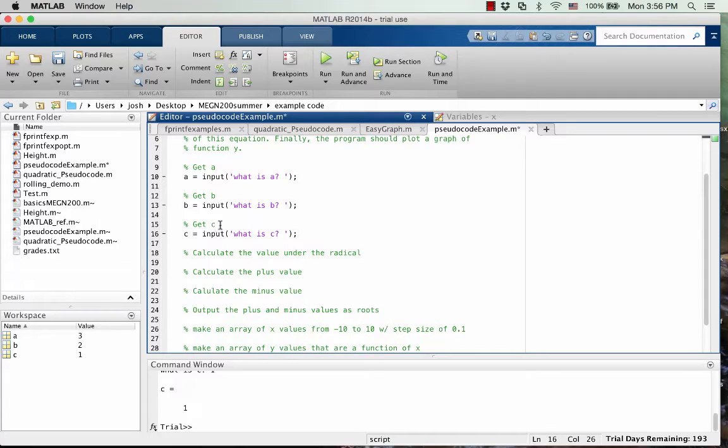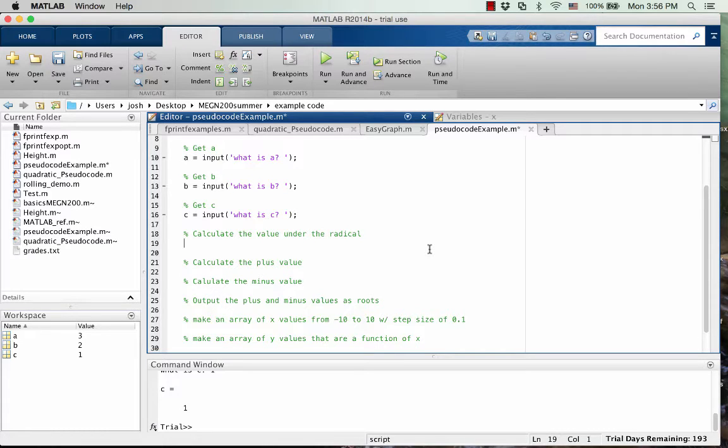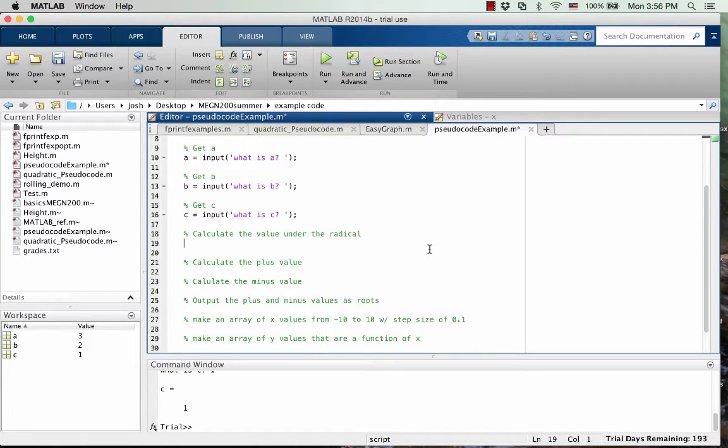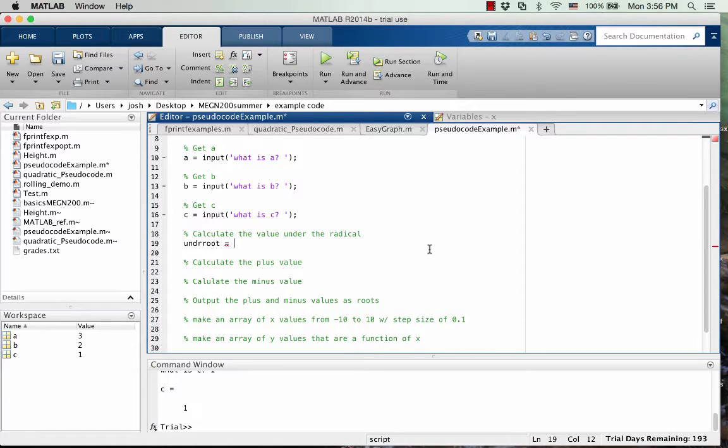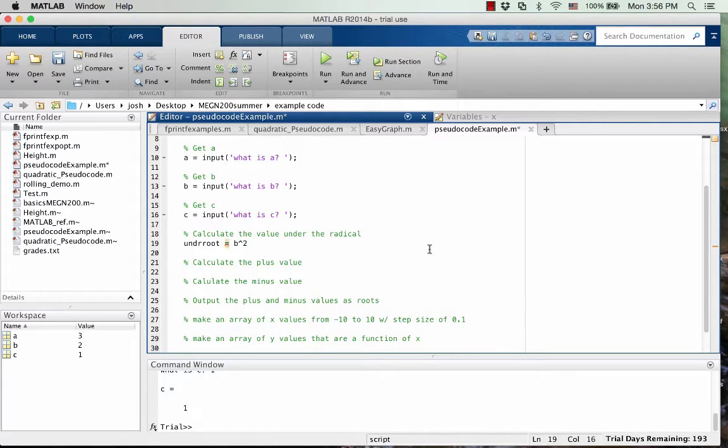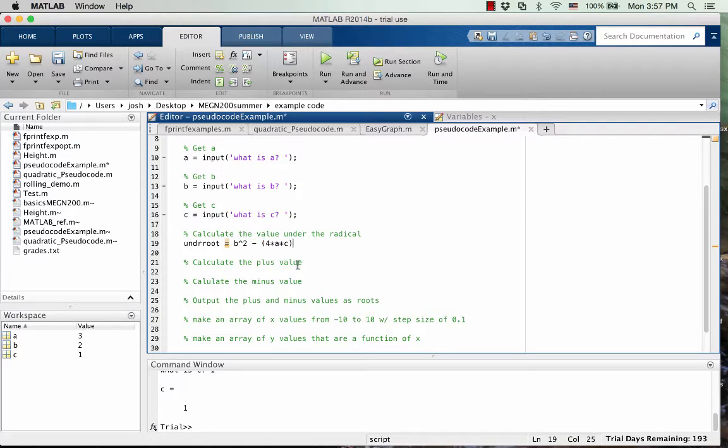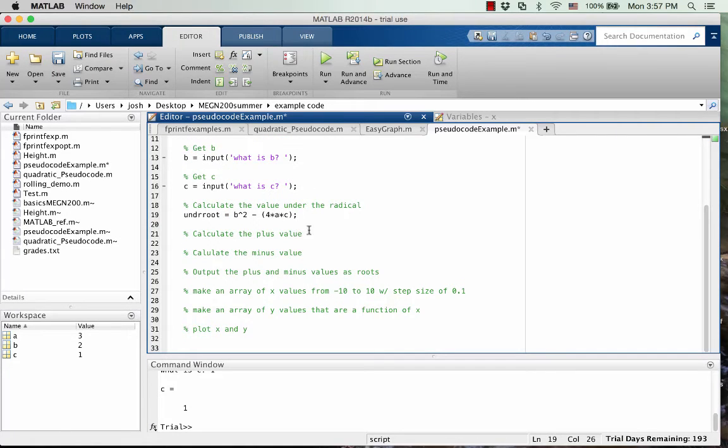Okay, so we've got the input. Let's move into calculating the value under the radical. So the quadratic equation is negative B plus or minus the square root of B squared minus 4AC all divided by 2A. So this is the square root or B squared minus 4AC part. So I'm just going to call it under root because it's the value under the root, under the square root. And so we can just put in here B squared minus 4 times A times C.